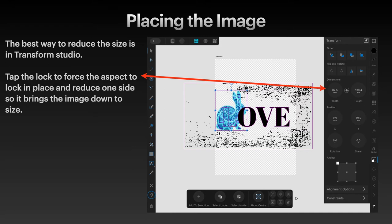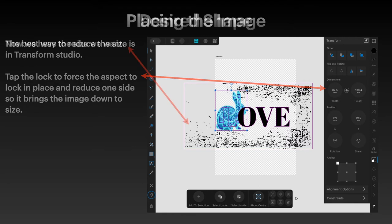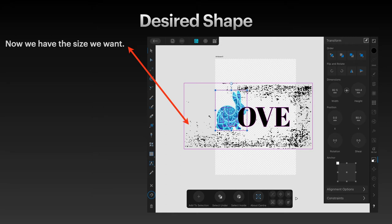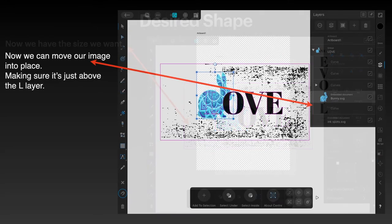Tap the lock to force the aspect ratio to stay the same, and then reduce one side so it brings the image down proportionally. Now we have the size we want, and you can see that the L is just poking through. It's just enough to cover some of the pattern of the bunny. You can move that image of the bunny around to wherever you like to get any part of the image you want in there. When you're happy, then it's finished.